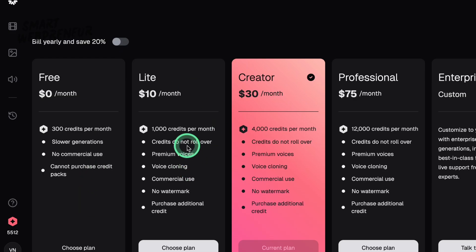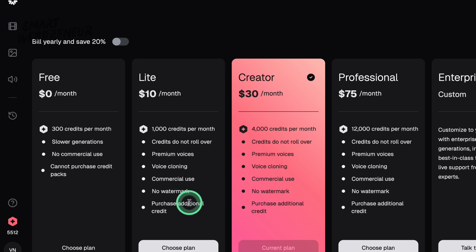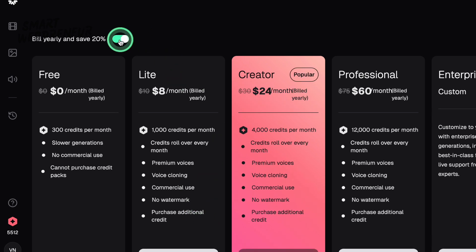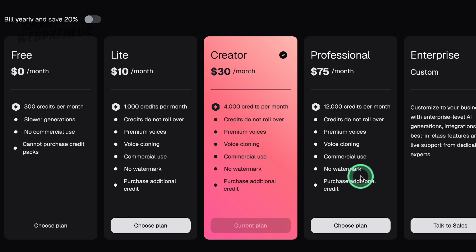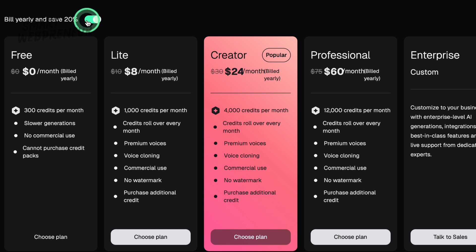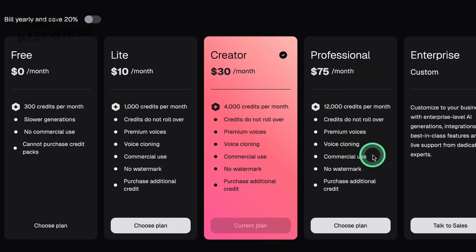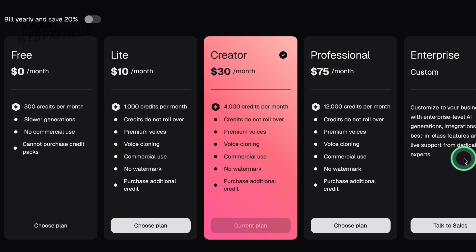The Basic plan is priced at $10 per month, or about $8 per month if paid annually, giving you 1,000 credits per month. In basic and above, your content comes with no watermark and you get commercial use rights. The Creator plan, at $30 per month or around $24 per month annually, gives you 4,000 credits — for more active creators with a lot more headroom. The Professional plan, at $75 per month or around $60 per month annually, gives you 12,000 credits — for serious content machines or small teams. Higher plans also come with faster generation priority and longer video durations. There is also an enterprise plan available.